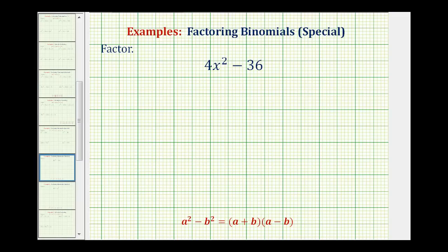Welcome back. I thought we should take a look at another example of factoring a binomial when we have a difference of squares that can sometimes cause some problems.